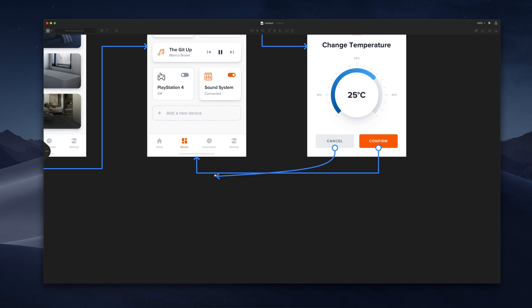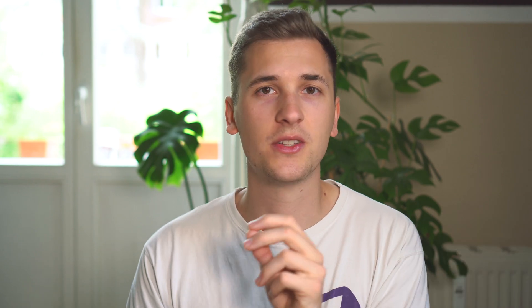The user flow is about finding these gaps and problems between the screens within the connections that you created in your concept. It's basically documenting the flow of a user from the beginning of an app or a website to the end.